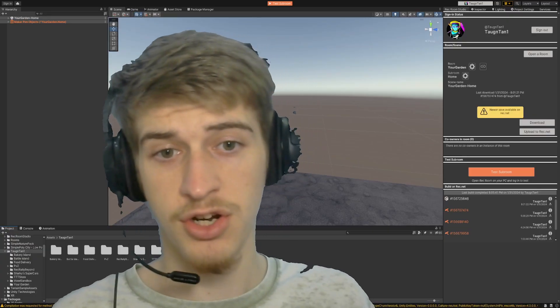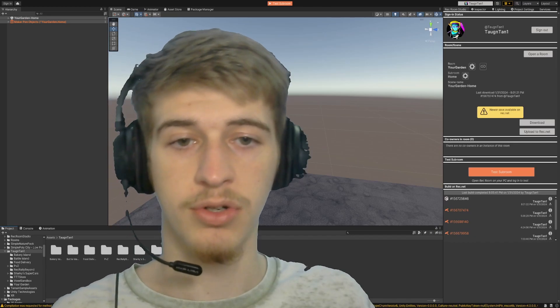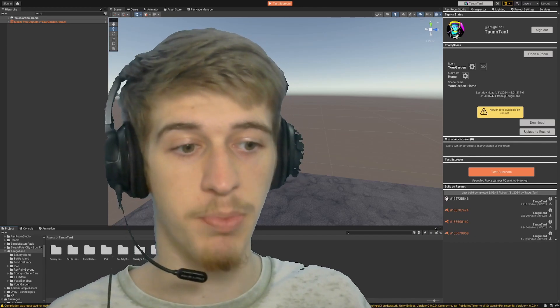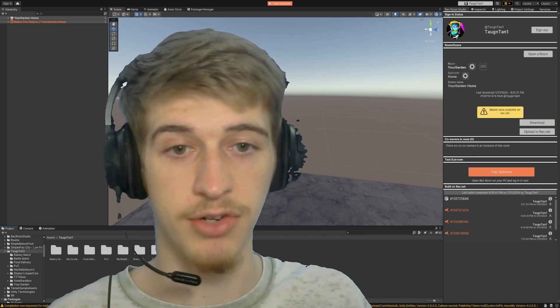So the first thing you're going to want to do once you've got your image is open up your version of Rec Room Studio.